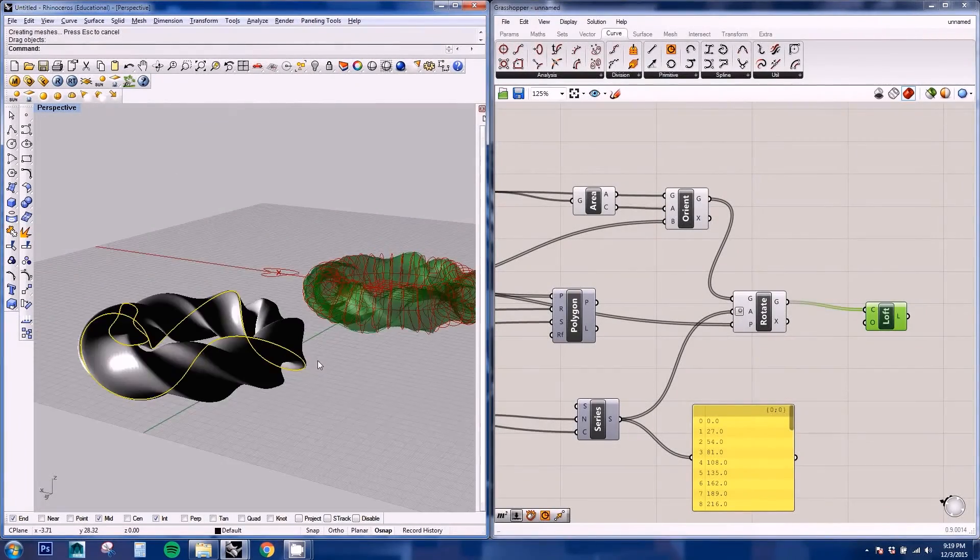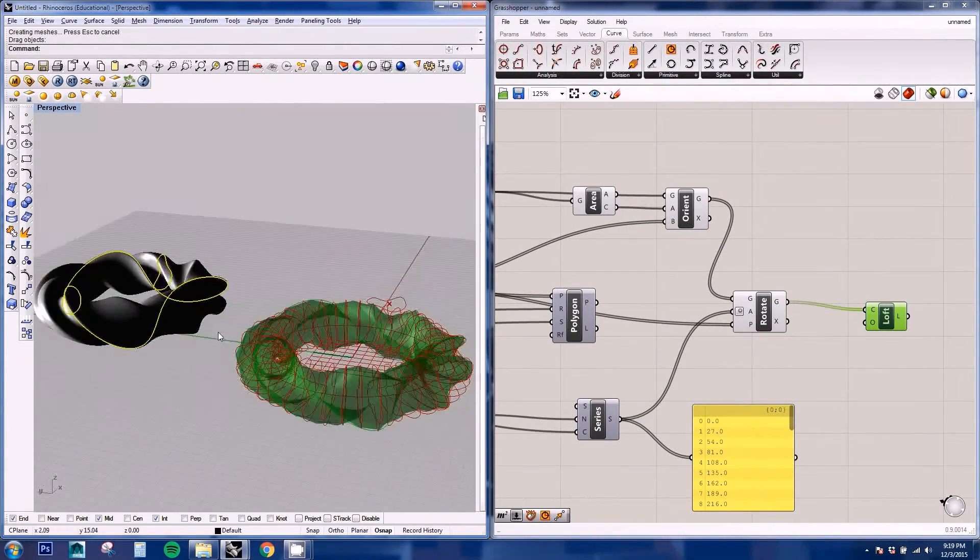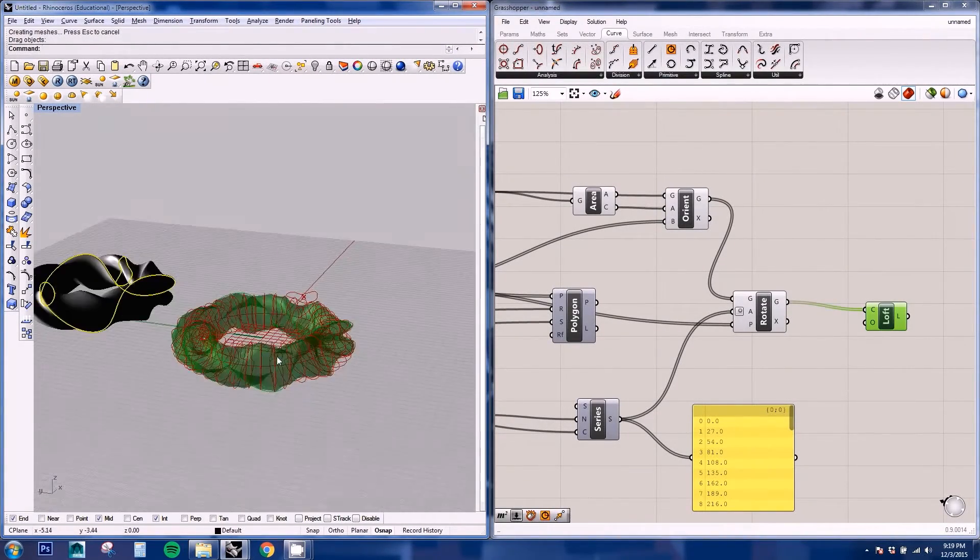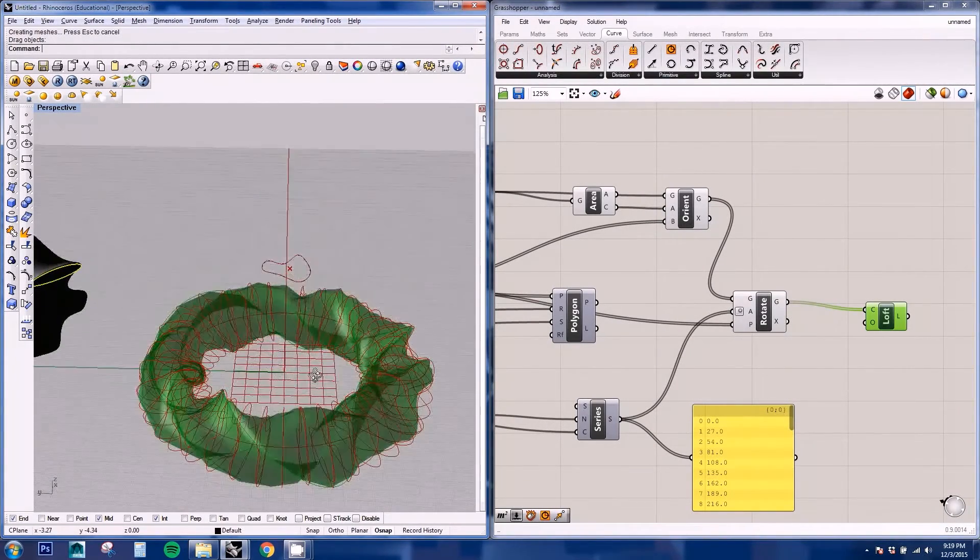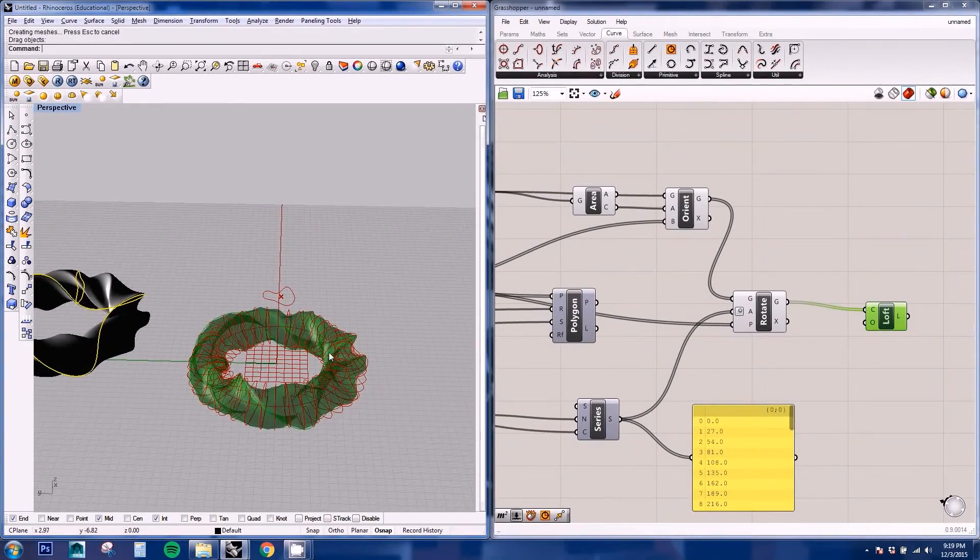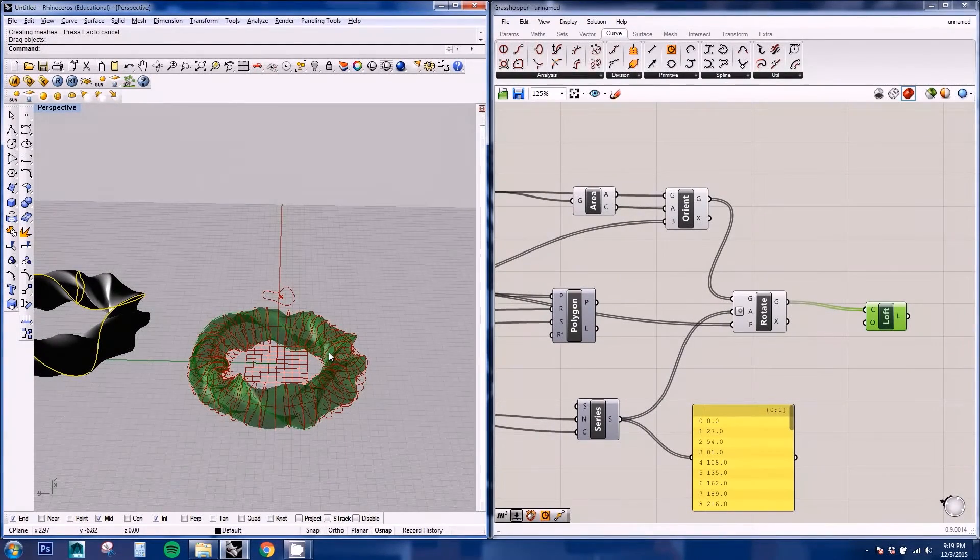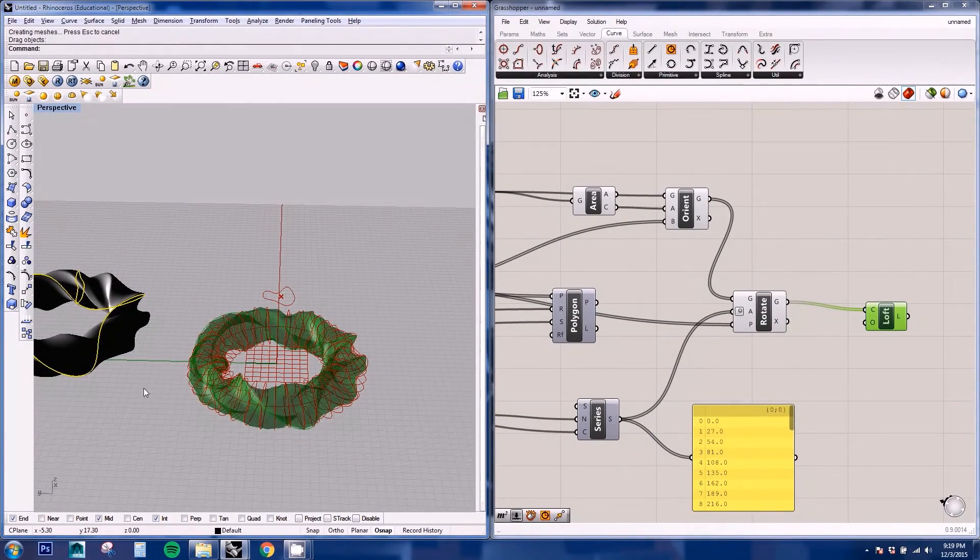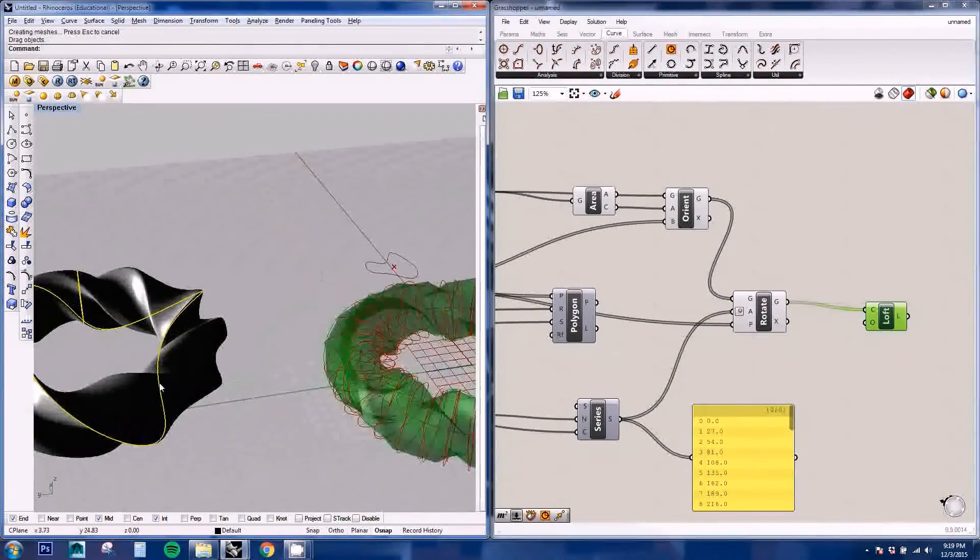And on the next video I'm gonna be exploding this geometry to extract the structure from it and also some panels. So stick around.